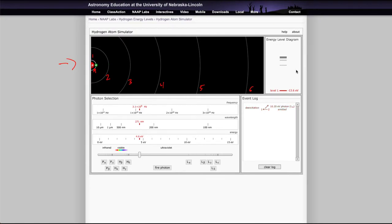Now if you note, it didn't last there for very long. Atoms do not like to be in an excited state, so they have a tendency to decay. The electrons will always go back down to the ground state.